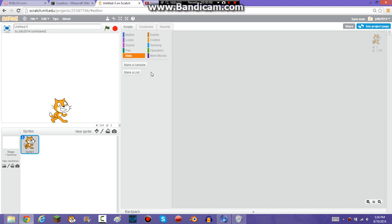Hey YouTube, today I'm going to be showing you how to make the sprite on Scratch jump.